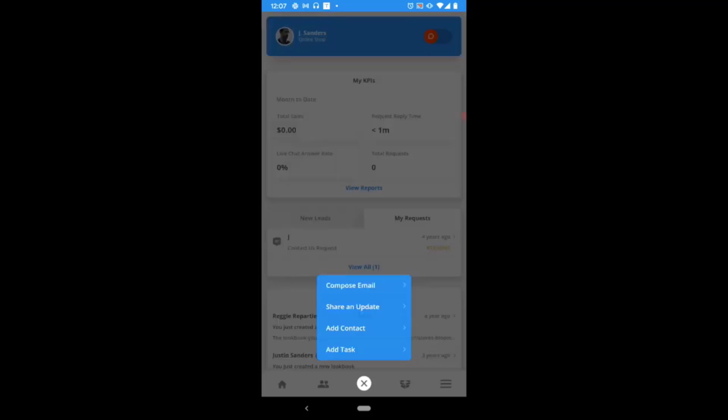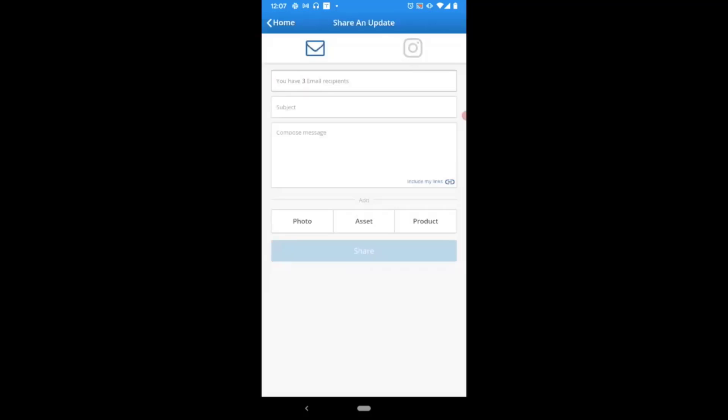On this screen, the very first field is going to show you the number of email marketing subscribers that you have. This is going to be the total number of contacts to receive the communication that we're about to send.